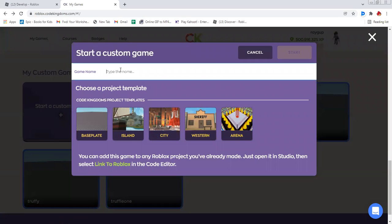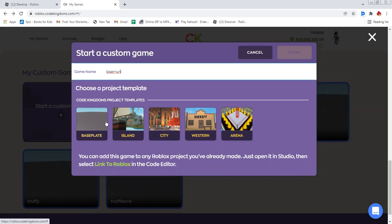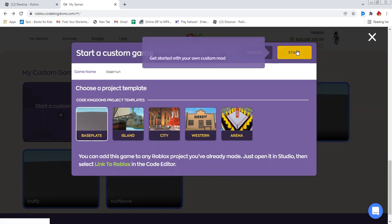Then I'm going to call mine laser run. And I'm just going to choose a classic base plate. And I'm going to click start.